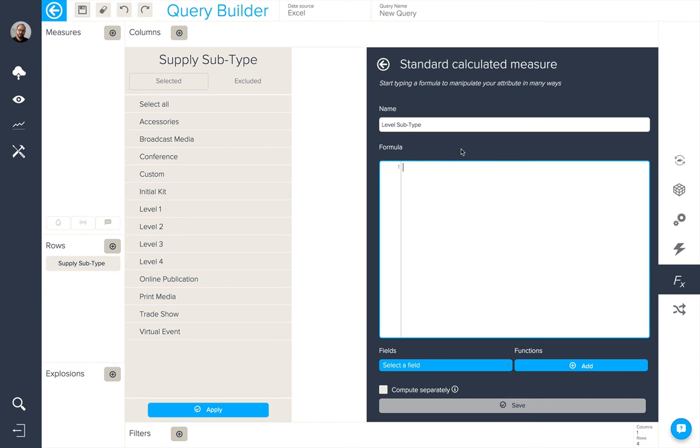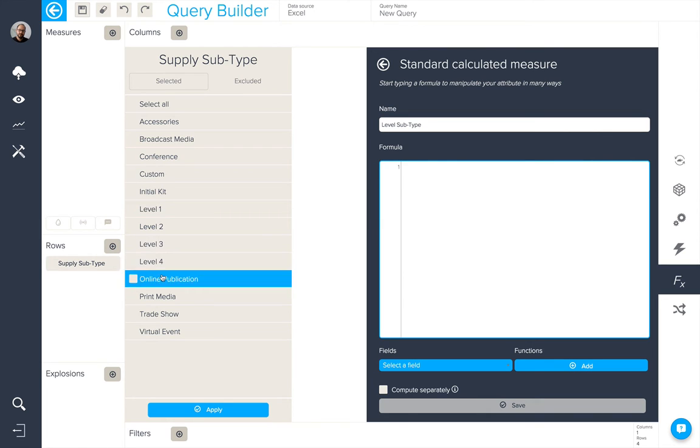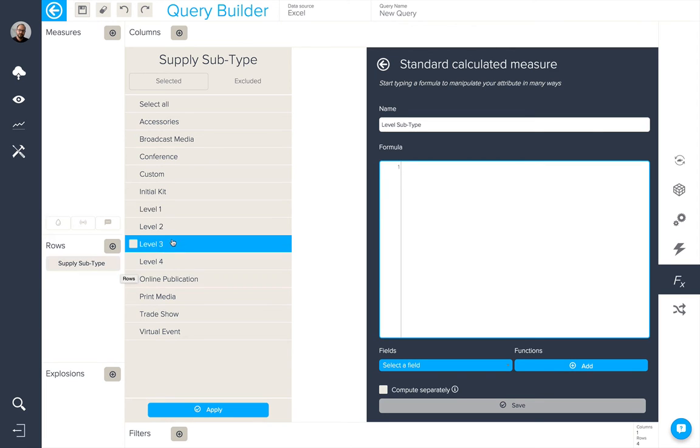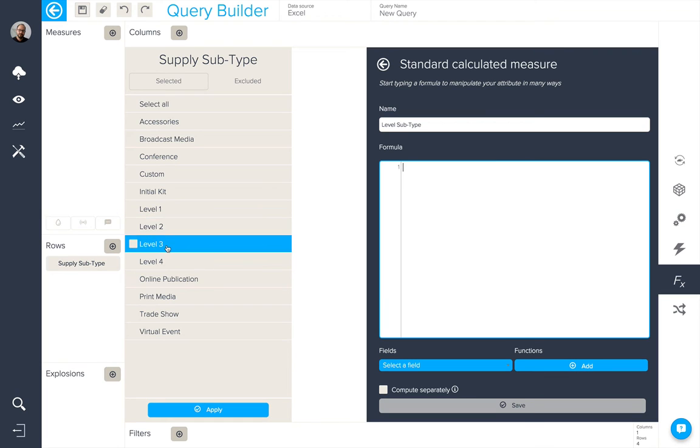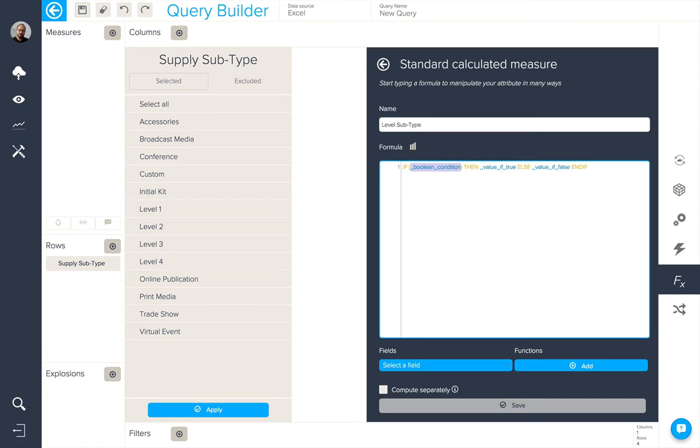In this next example, we're going to use another if then else expression, but this time we're going to try and get the revenue for supply subtypes which contain the word level. To do so, I'm going to start by typing if as we did before and return.